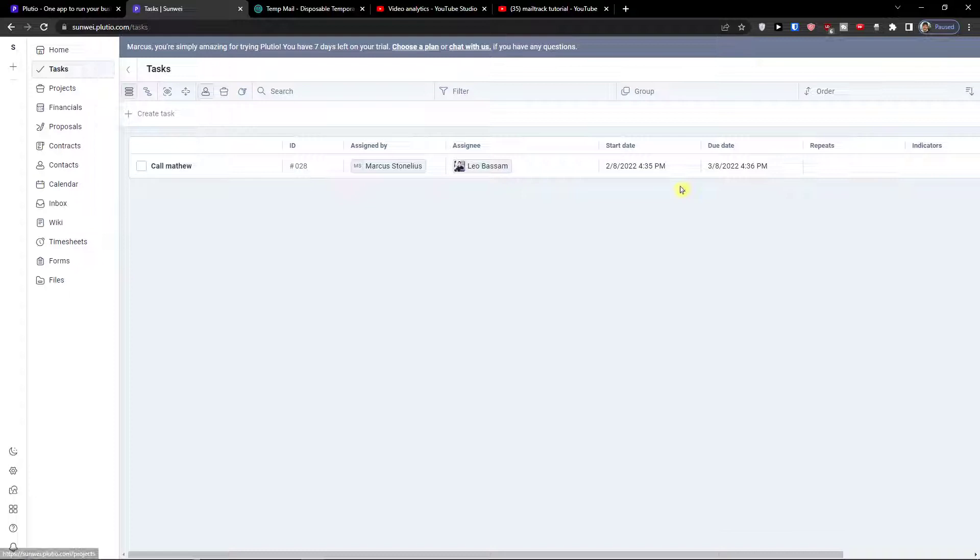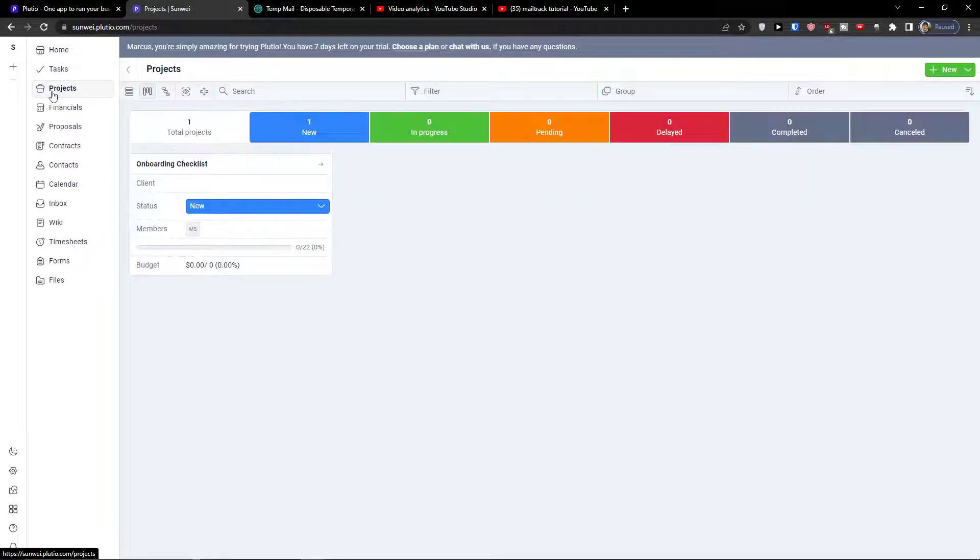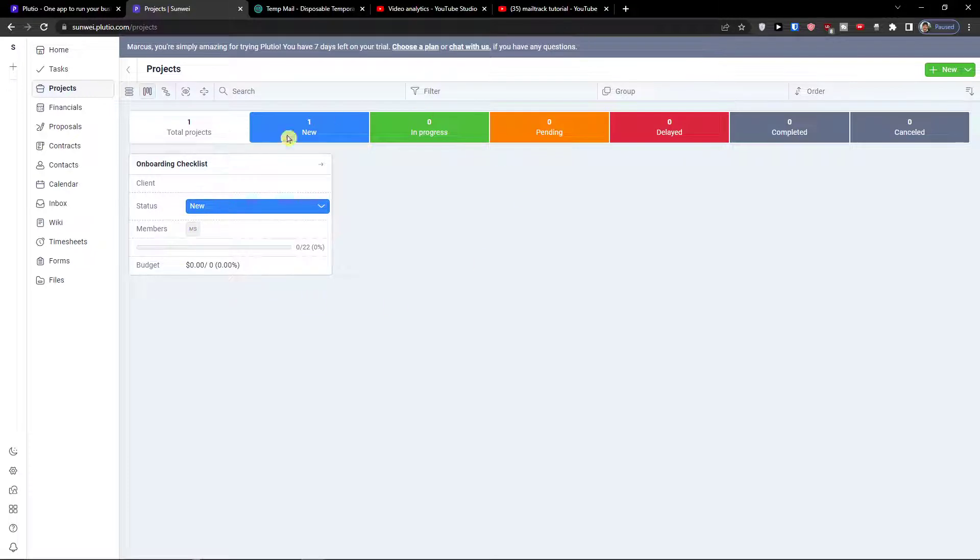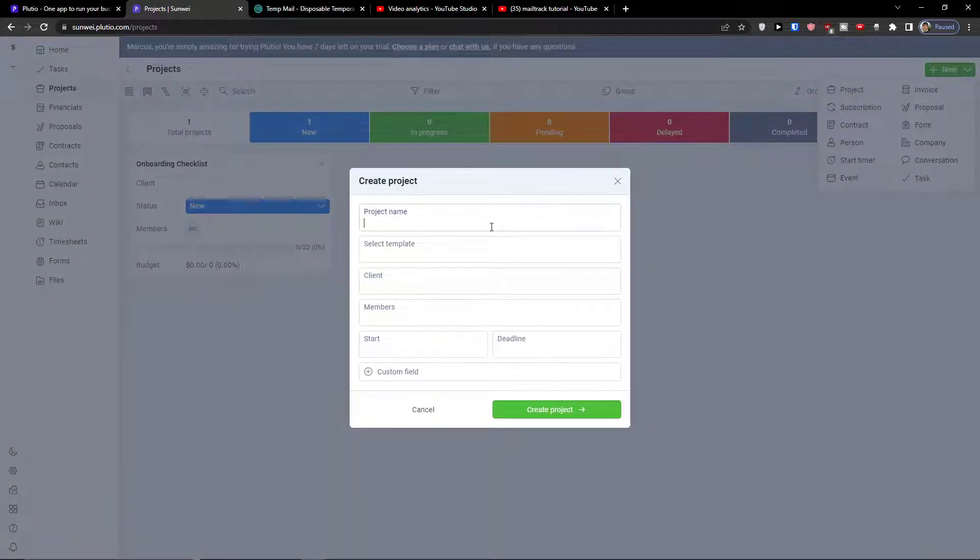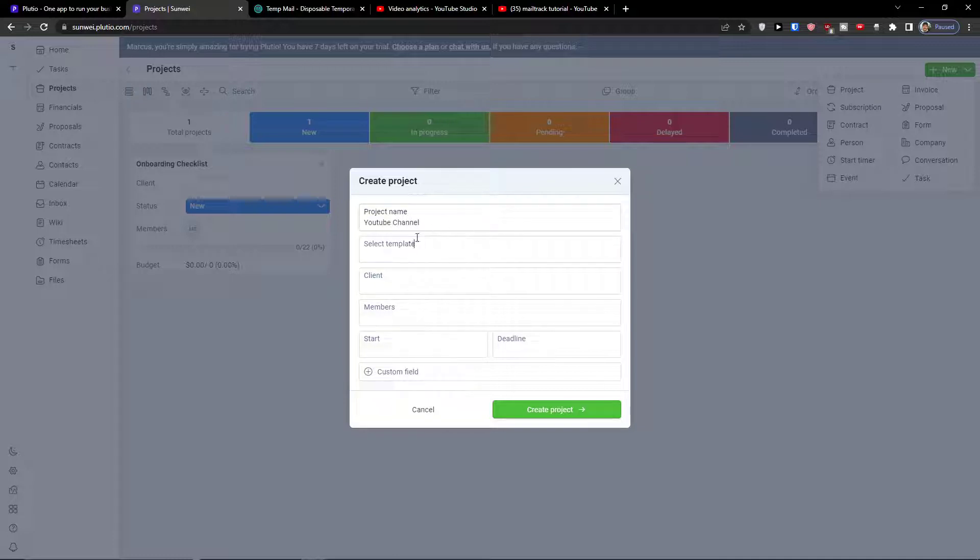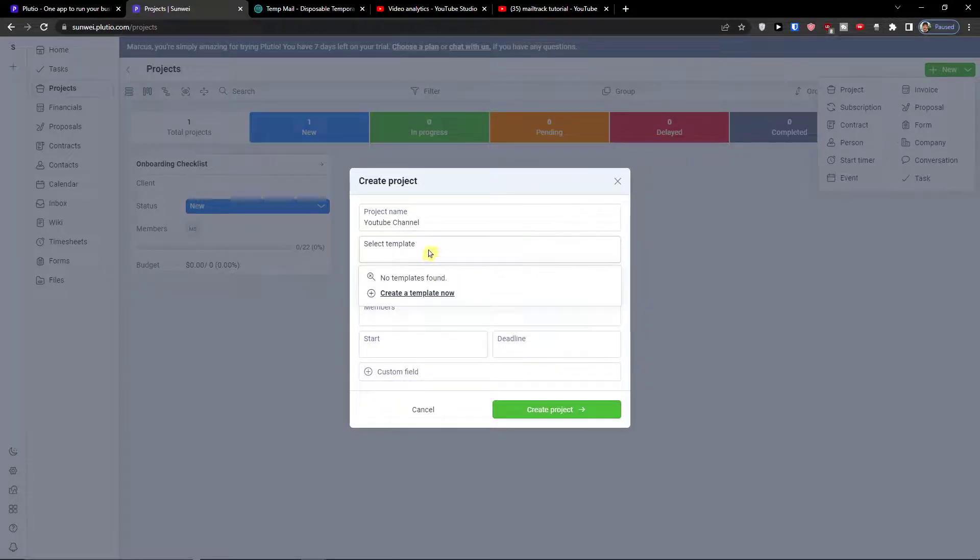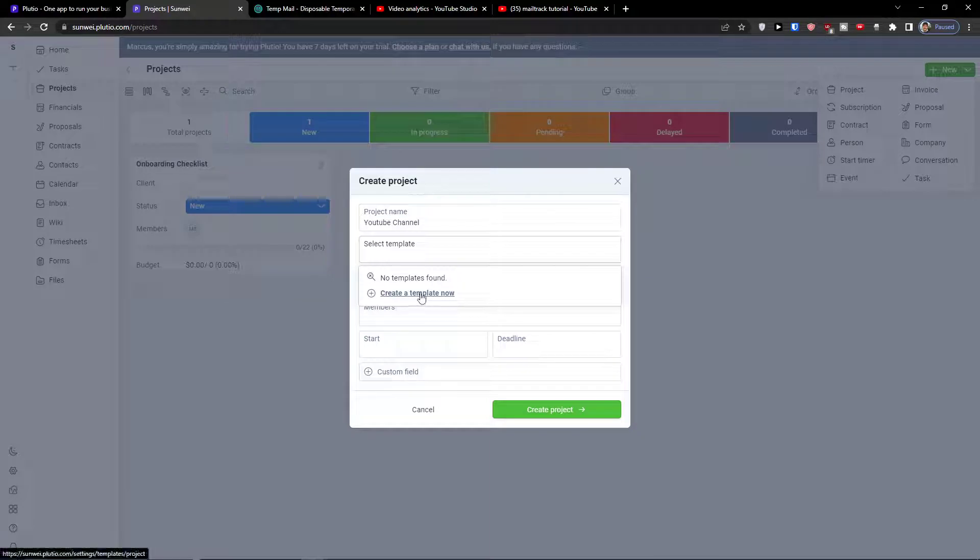Now when you go even further you're going to have the projects. Let's say I want to add a project. I would go to top right and I would click project, project name let's say YouTube channel. If you're going to template you would find it right here but you can also always create a new template.